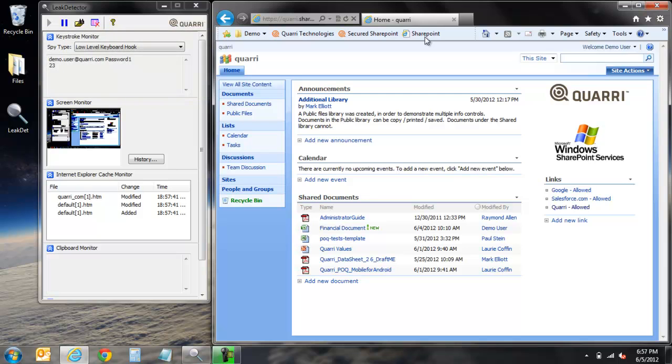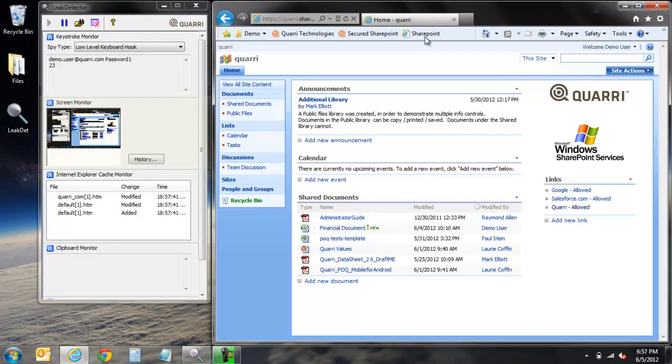You'll also notice that all of this information is being logged within our cache monitor which we'll come back to later. Combined with what is also being captured by our screen monitor, this shows how unauthorized malware can allow an intruder to recreate entire sessions and extract potentially sensitive data.